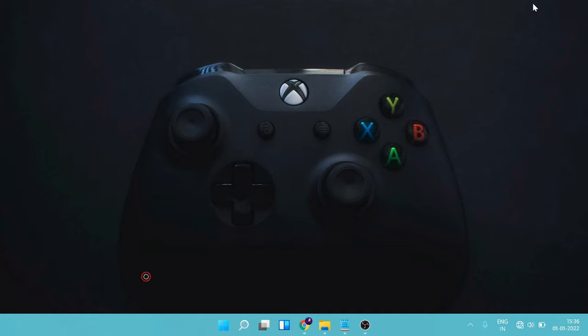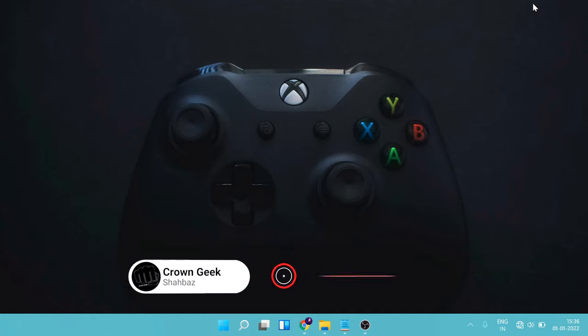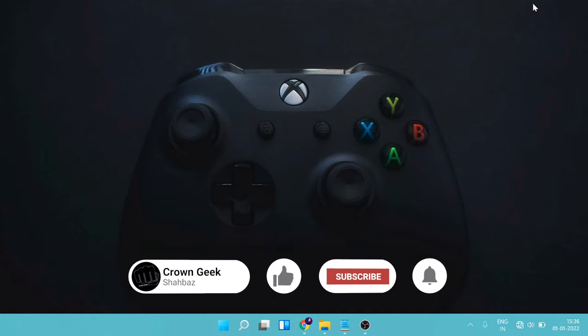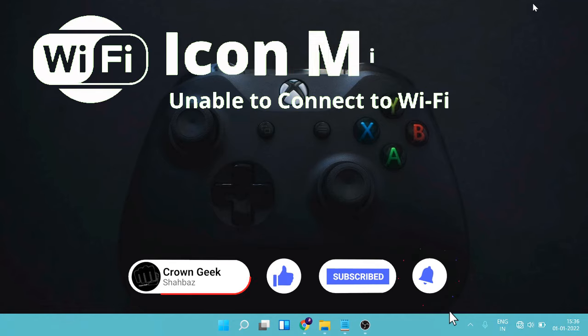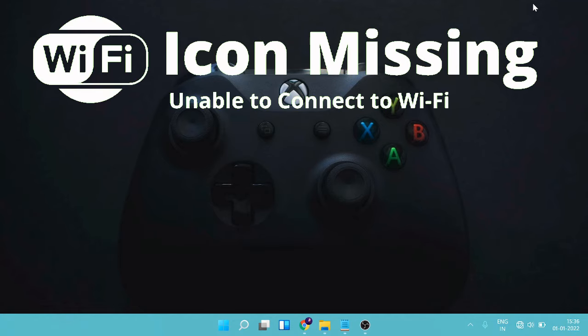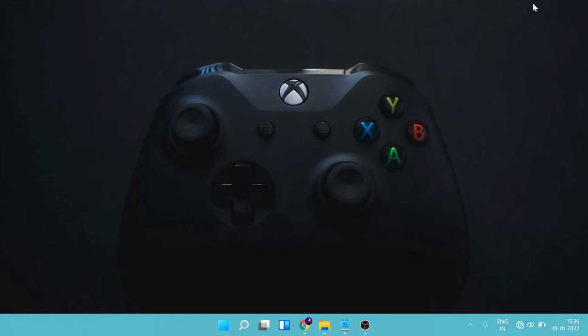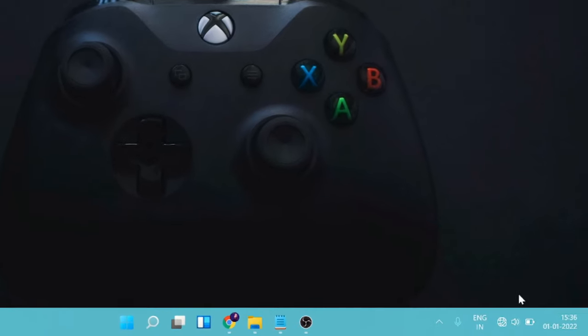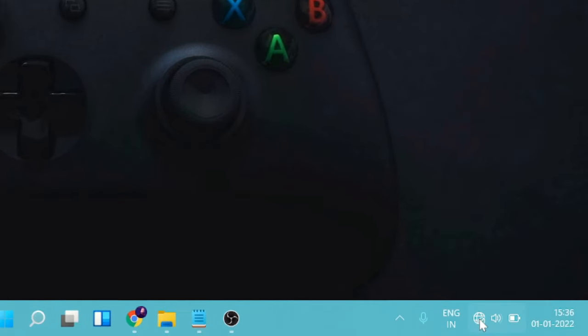Hello everyone, welcome back to Crown Geek. This is Shabazz. In this video I'll be talking about Wi-Fi not showing on Windows 11. So if you have the same problem where you can't see the Wi-Fi connection or you're not able to connect it, then how you can fix it. Right now you can see if I just try to connect my Wi-Fi, I don't see the Wi-Fi status.